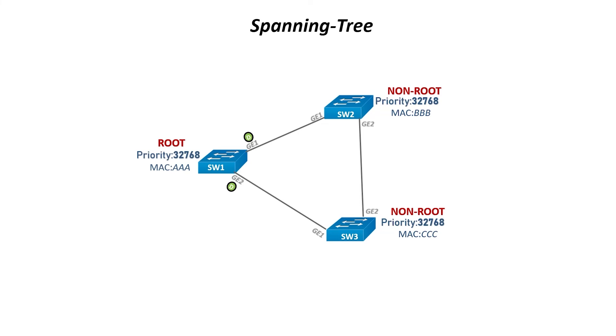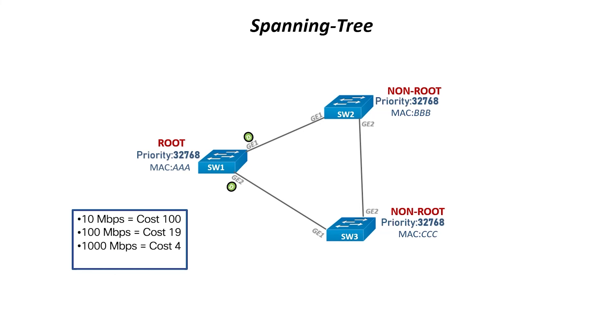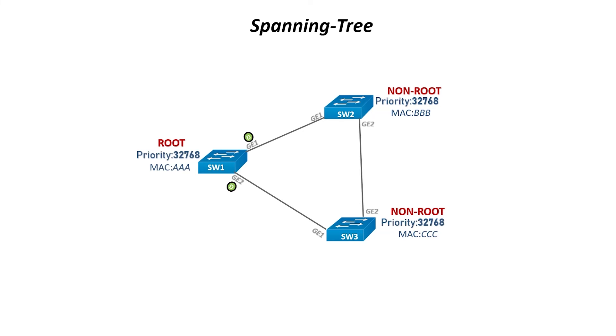If you need to find the root port, the shortest path to the root bridge, take a look at the speed of the interface. Each interface has a certain cost. The path with the lowest costs will be used. Here's a quick overview of the interfaces and their costs.